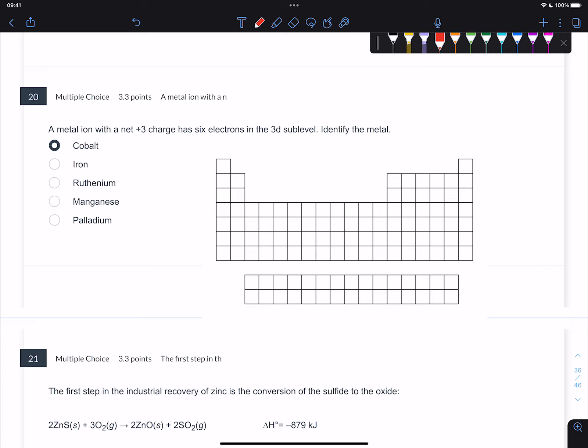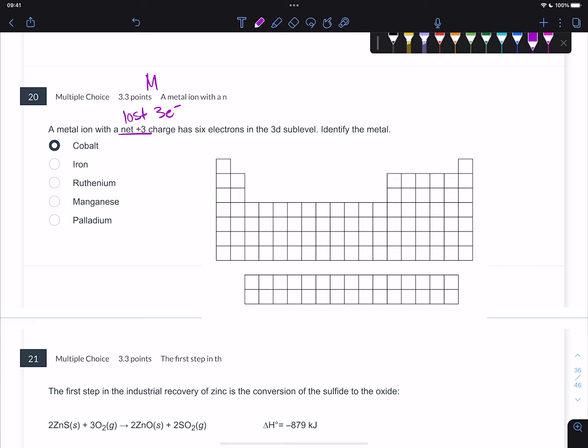Number 20 - I actually think it's one of the trickiest questions on this practice test because it says a metal ion has a net plus 3 charge. A plus 3 charge means it has lost 3 electrons. We don't know what this metal is - it's some metal with a 3+ charge, and it has 6 electrons in the 3D sublevel, so we're going to identify the metal.